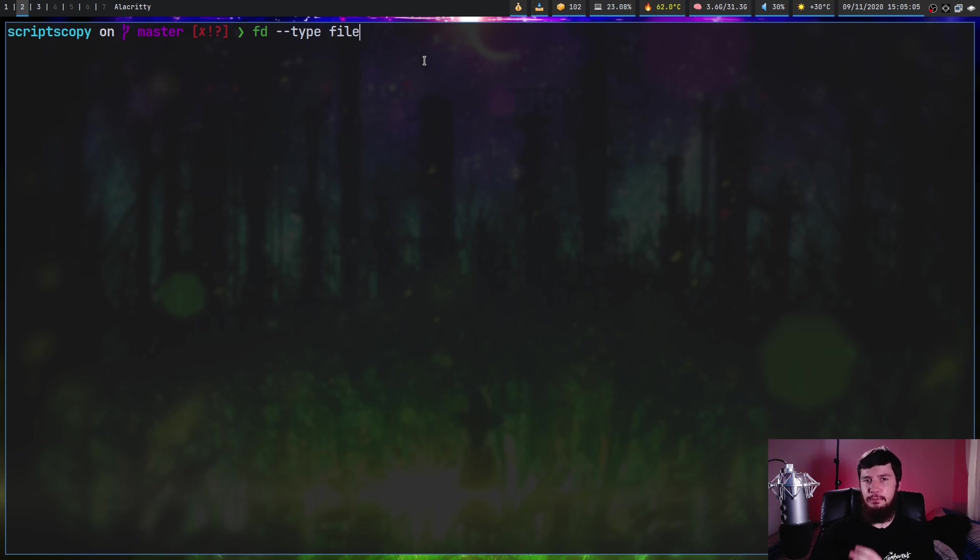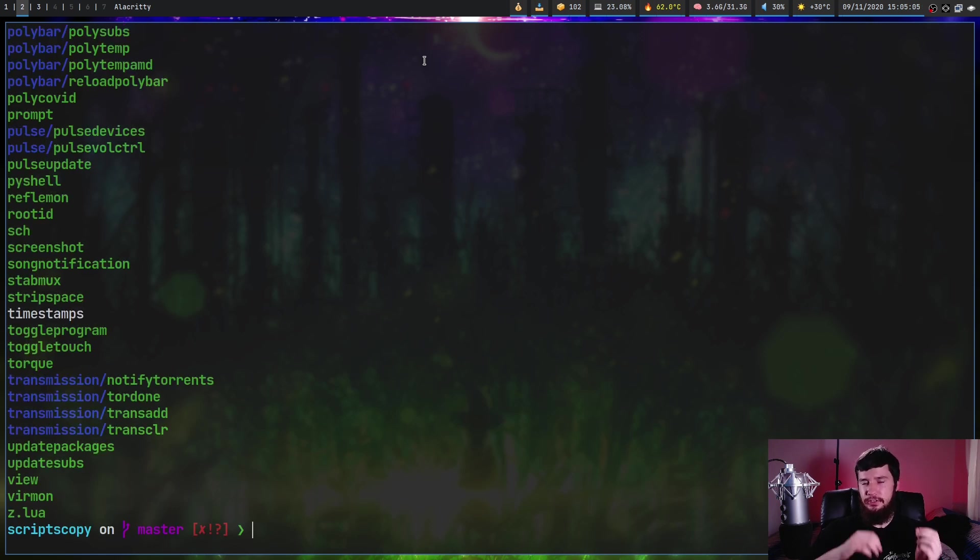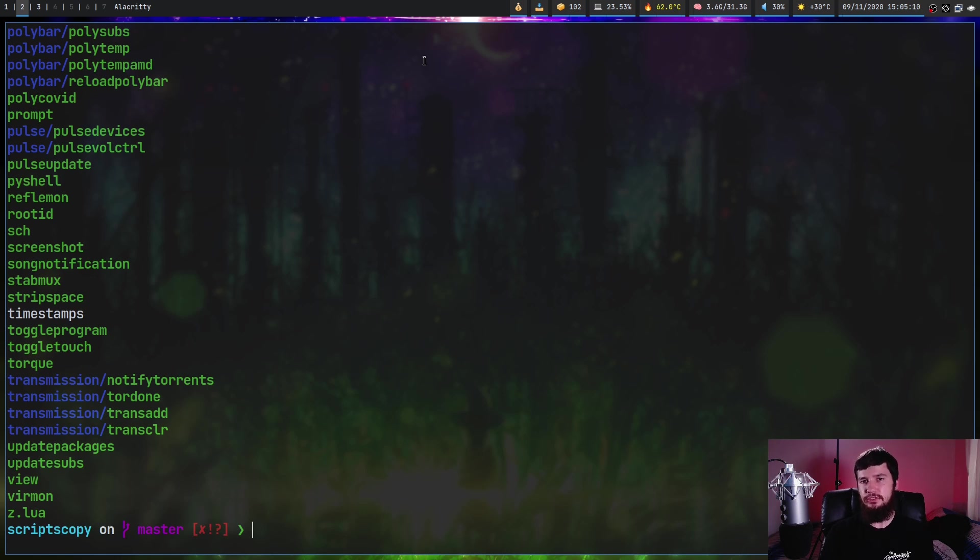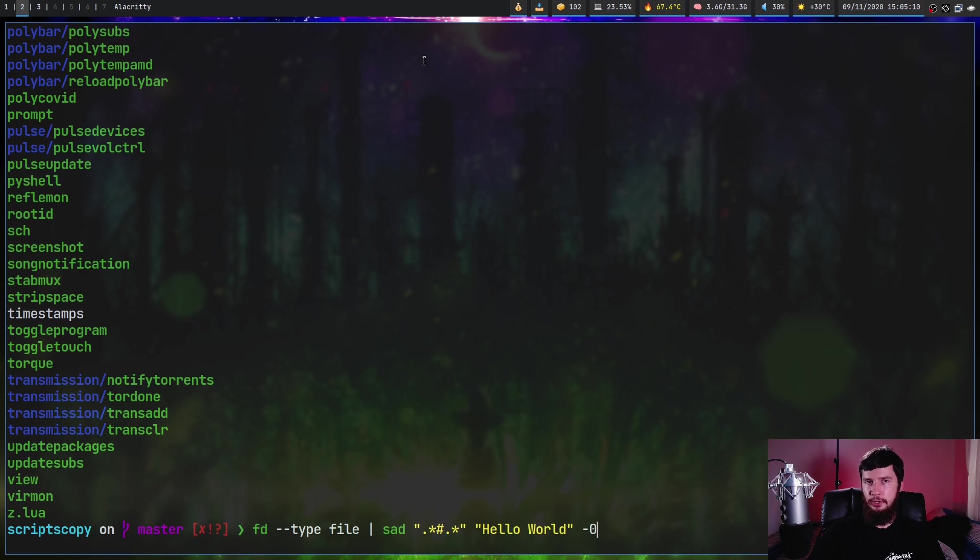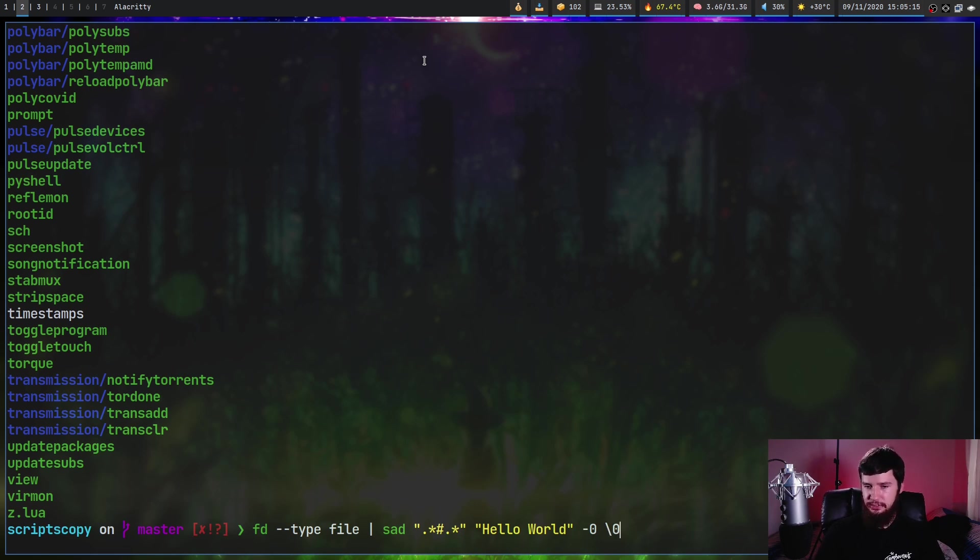Now, as you can probably tell by what FD returns, SAD accepts a new line separated list of file names. But if you don't want to use a new line separator, what you can do is pass in the dash zero option. And that's going to require you to use a null character separator.